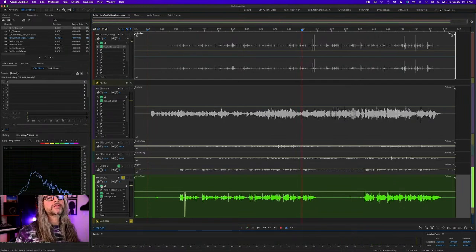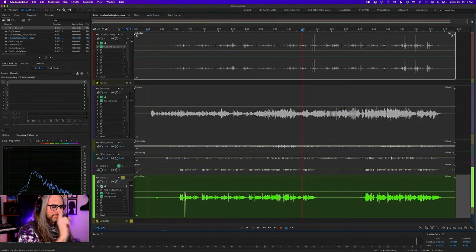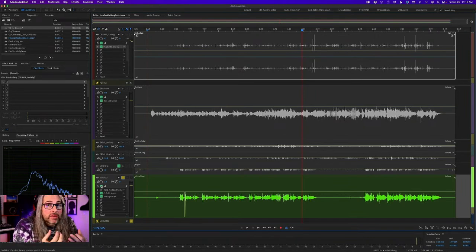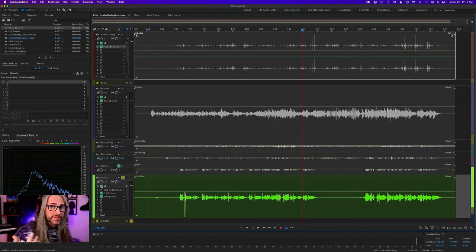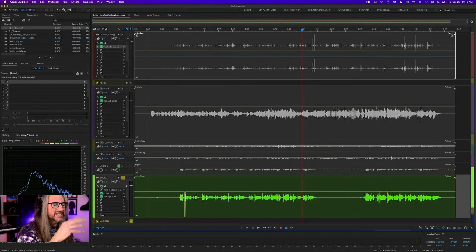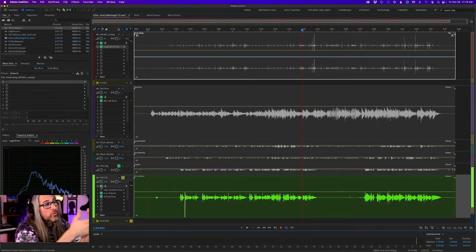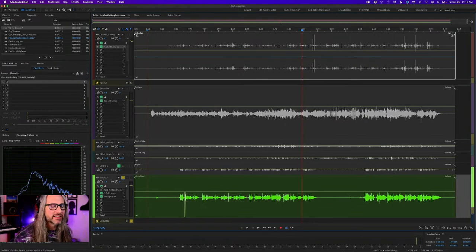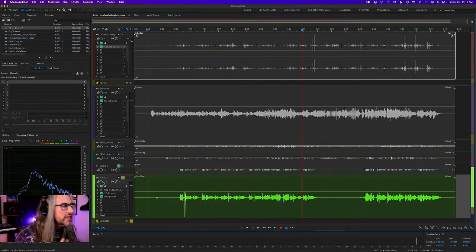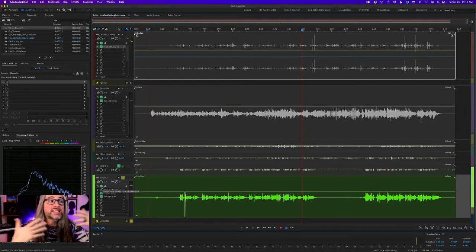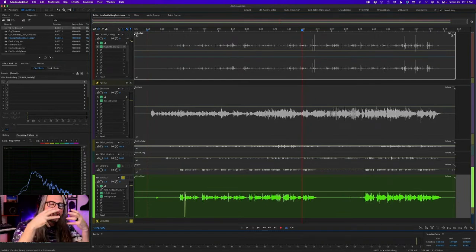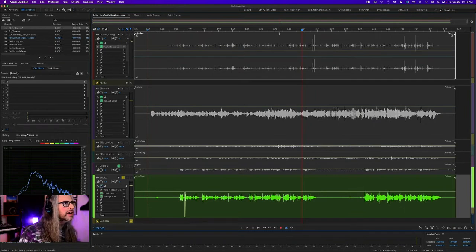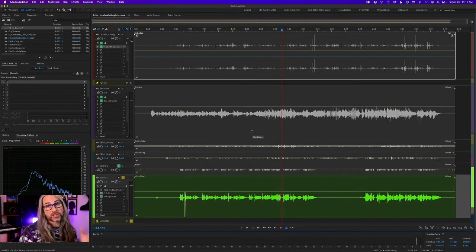Those little glottal sounds — that's recorded with an AT4060 tube condenser mic, one of my favorites, very close. This was an overdub from the original recording — one take, no edits. It's the compression that's making that really stand out. That vocal is just sitting there — it doesn't sound compressed, it doesn't sound squashed. Let's take this off and play it back again without the compression and without the delay.